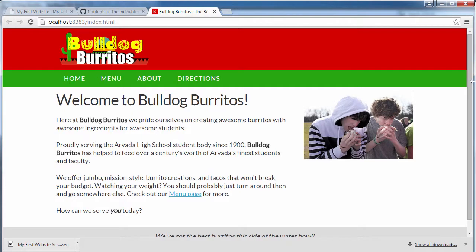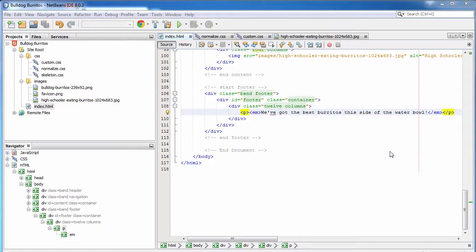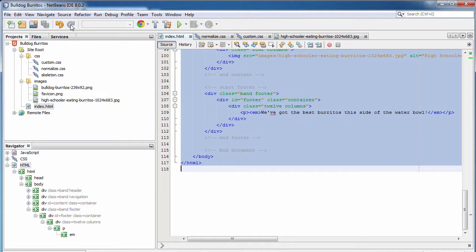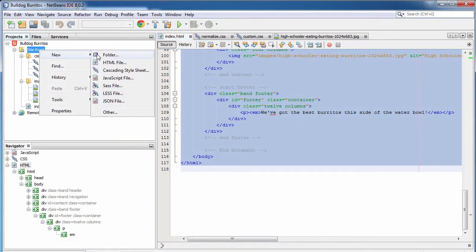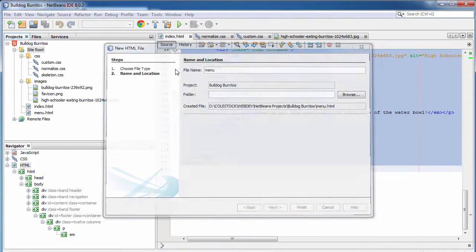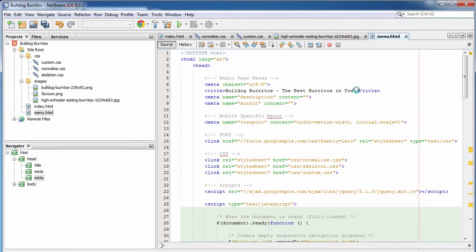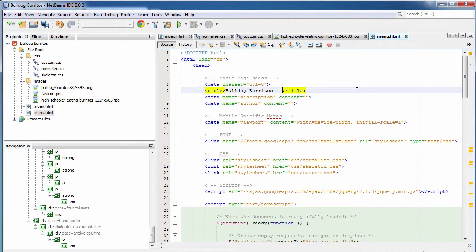We're going to use this page as the basis for all our other pages — we'll simply copy and paste. The only thing we'll change will be the title and then the content. Let's move on to the menu page. The menu page is where we communicate to the visitor what food they'll be able to order at Bulldog Burritos. I go ahead and copy everything in the index page — Control A, Control C — go to site root, create a new HTML file, and call it menu. Then replace the standard boilerplate and paste in the index page.